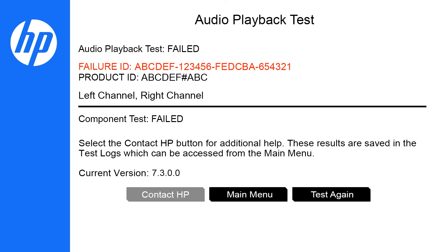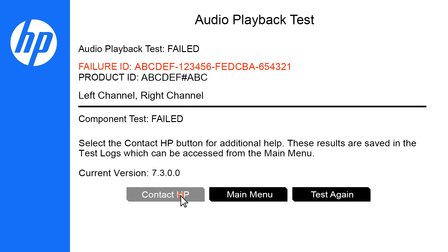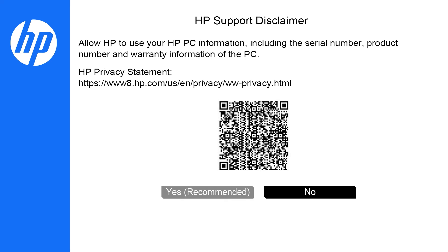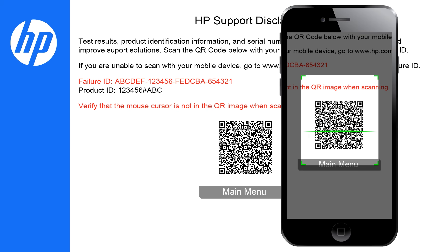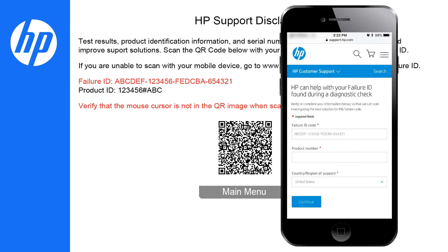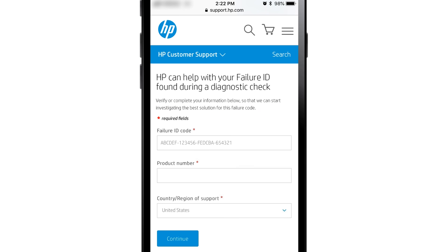If a test fails, write down the 24-digit Failure ID or select Contact HP. Review the HP support disclaimer and then select Yes. For expedited support, scan the QR code with your mobile device to connect to HP customer support. The Failure ID code is automatically populated.